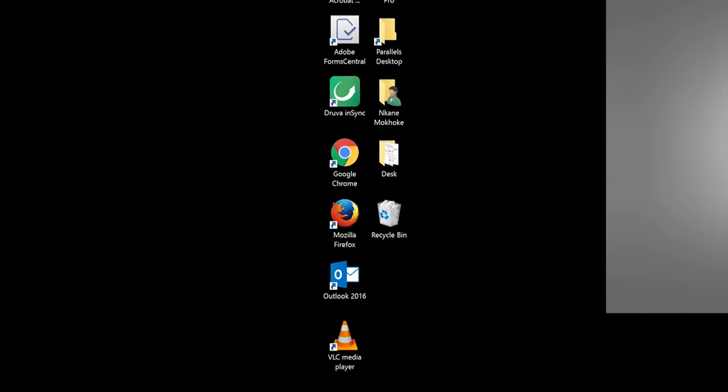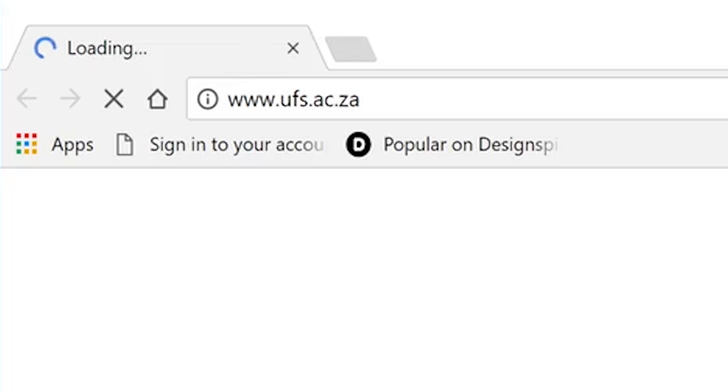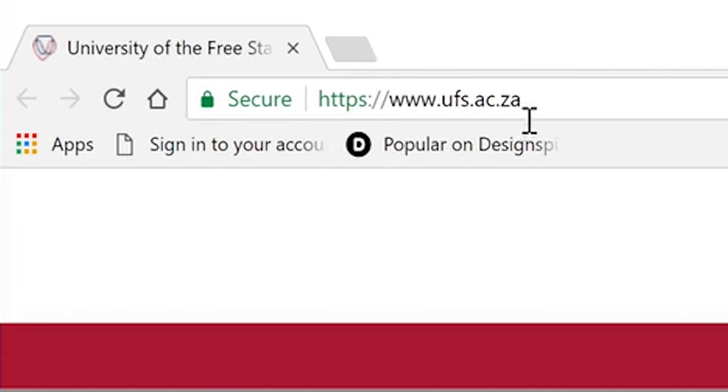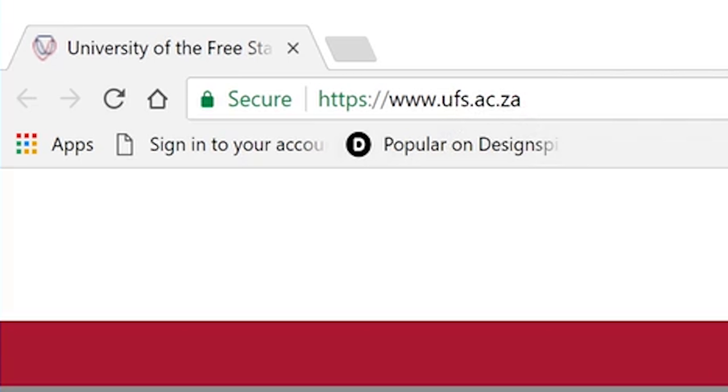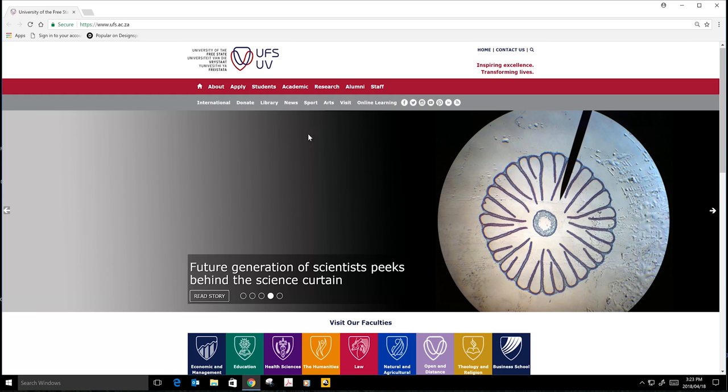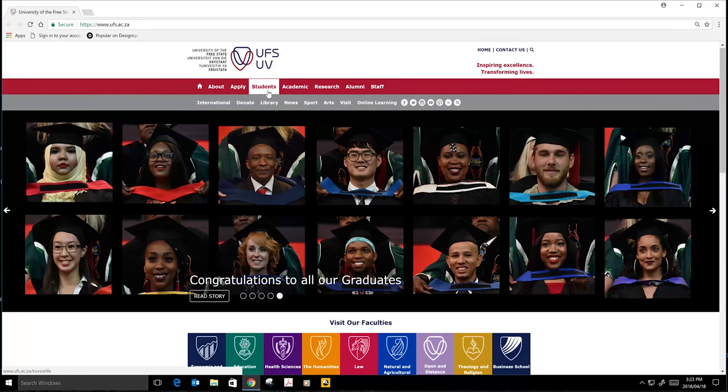You will follow the following steps: Step one, you will open your internet browser. You will go to www.ufs.ac.za and then it will open the university's website front page.